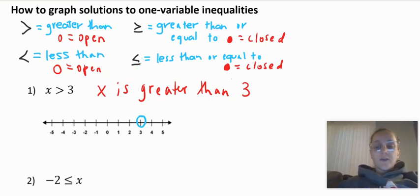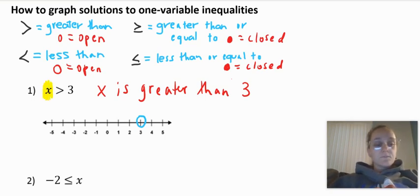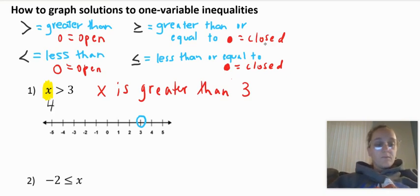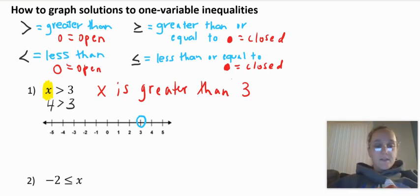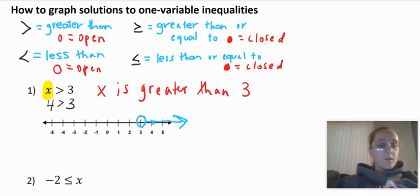I put my dot there and now I need to figure out which way does the arrow go — to the right or to the left. Let me pick a number that's going to make this inequality true. What can I plug in for x? X is greater than three, so what's a number greater than three? That would be maybe four. Four is greater than three, so I put my test dot at four. My arrow is going to go to the right because that's where four is, and any number larger than three will make this inequality true. It's an open dot because three is not included — three is not greater than three.